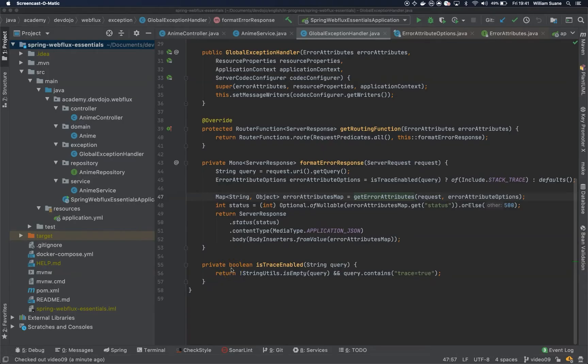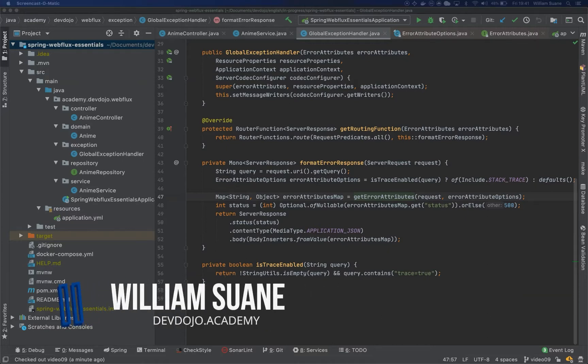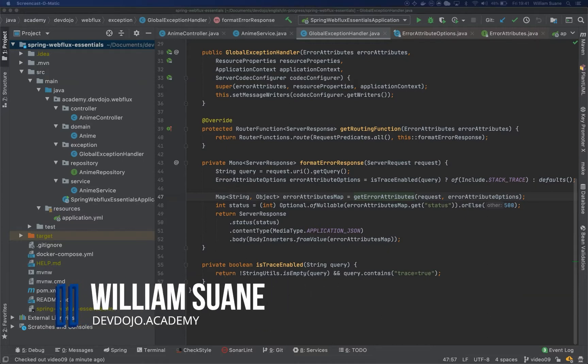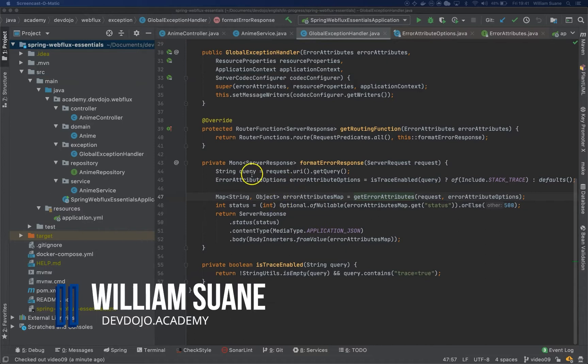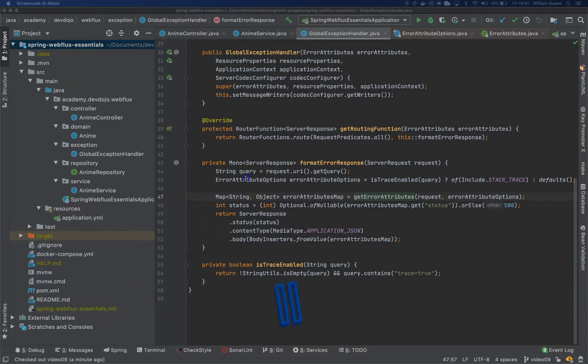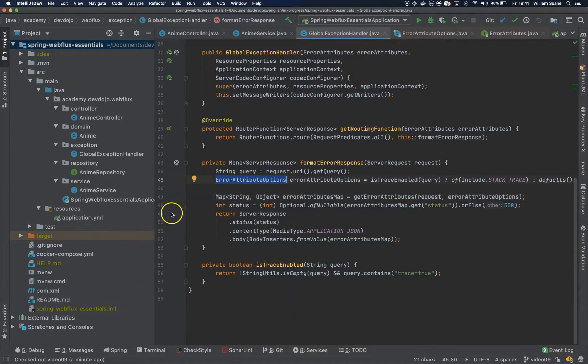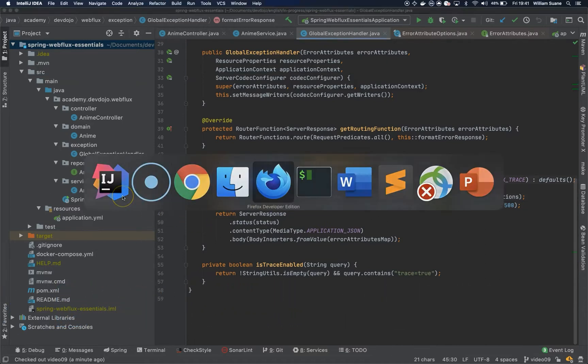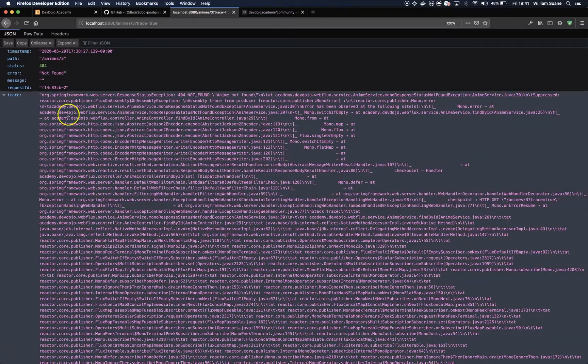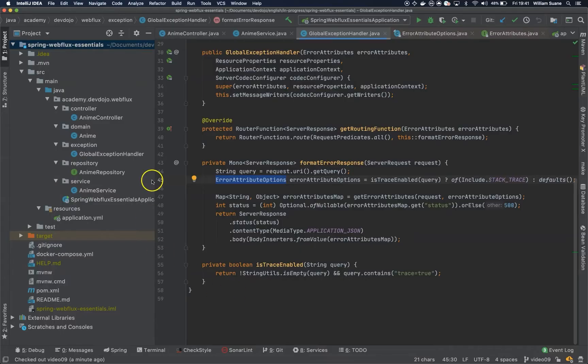Hi everyone, welcome back to Spring Web Flux Essentials. So in this video we are seeing how we can add extra attributes to the error attributes that we have available in the request in case some exception happens.